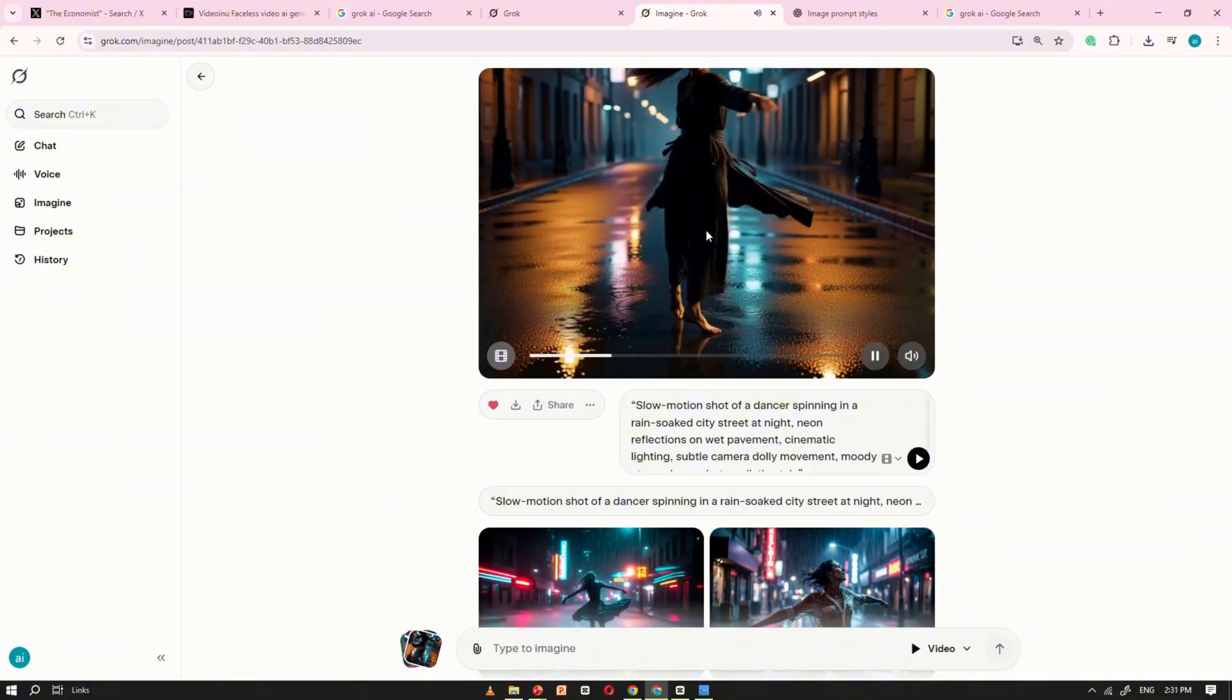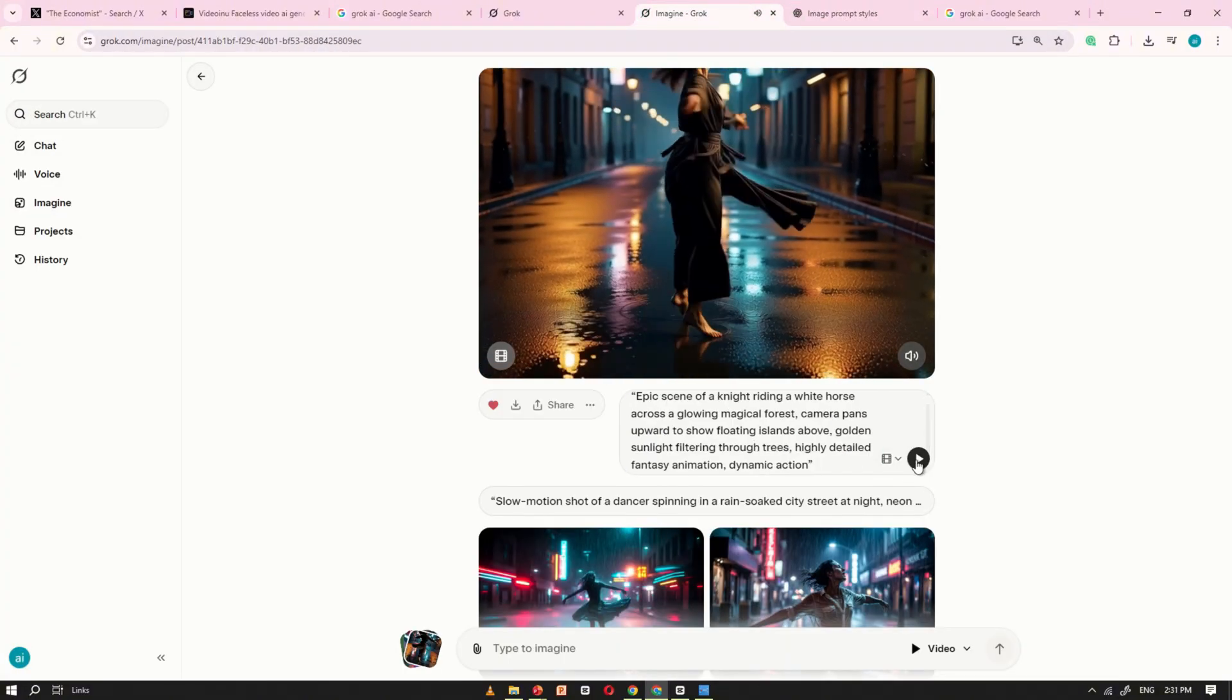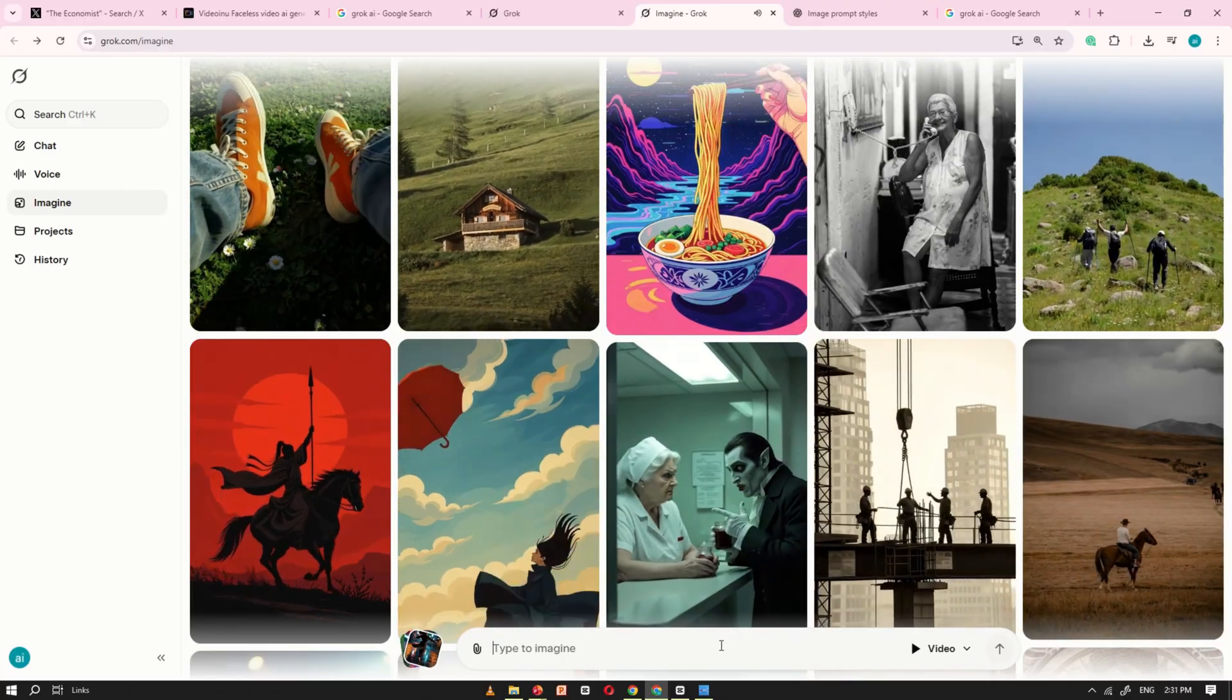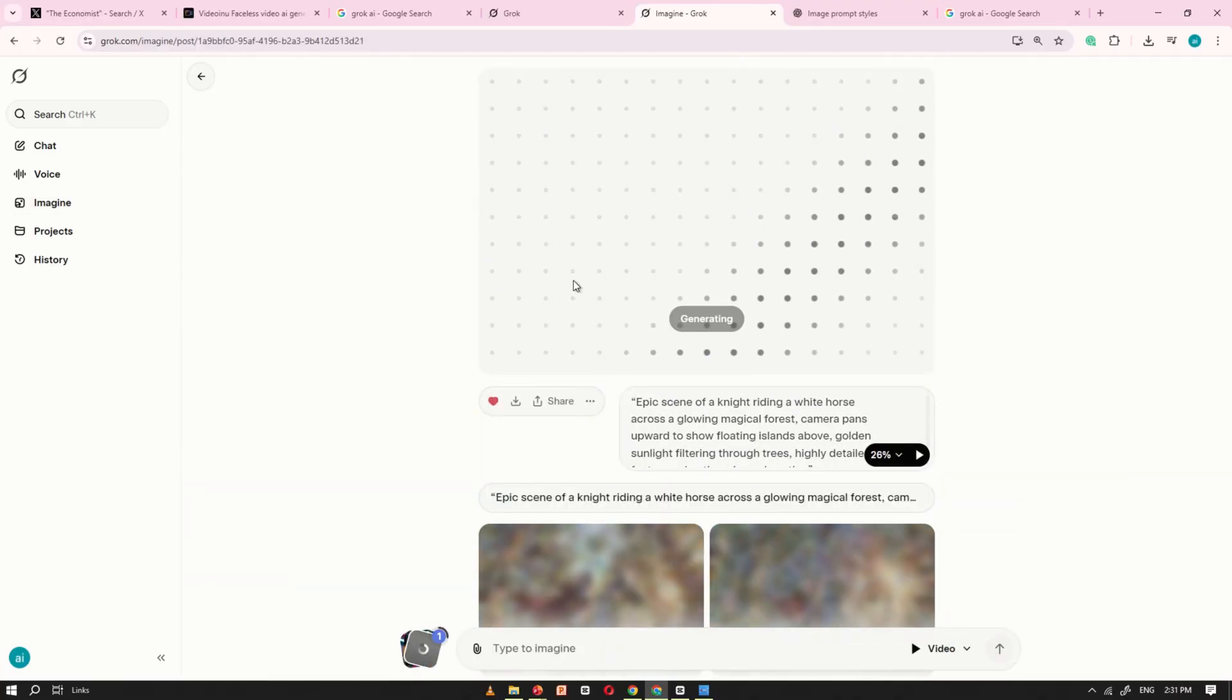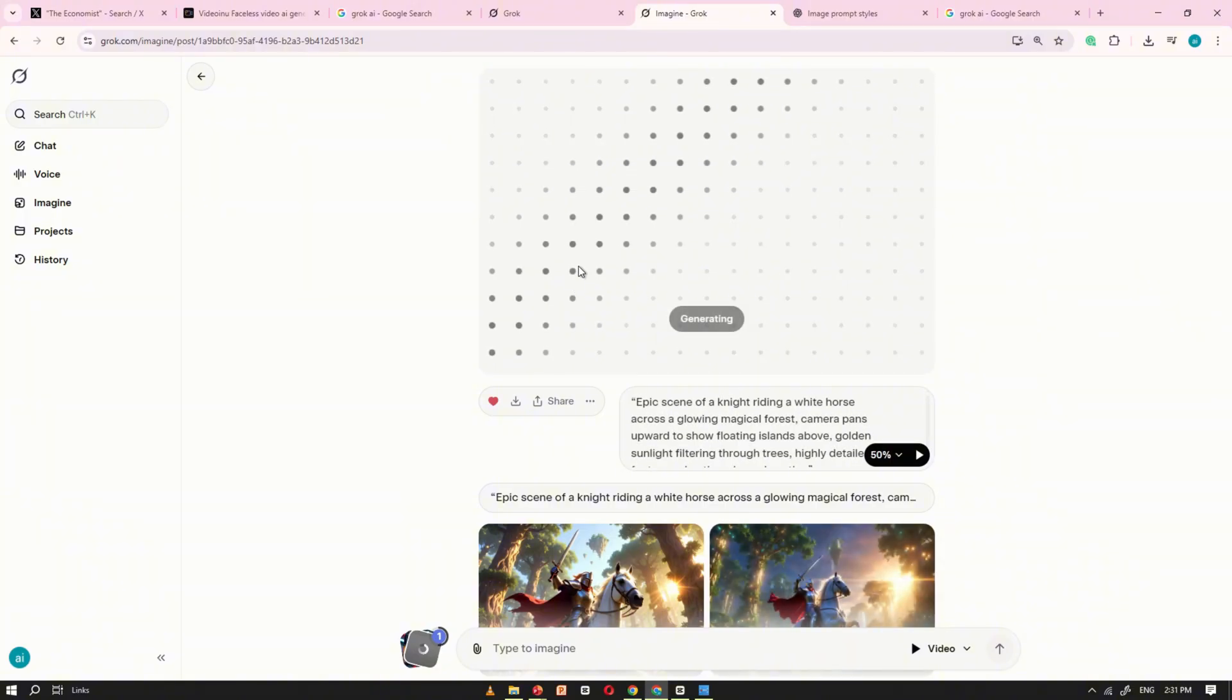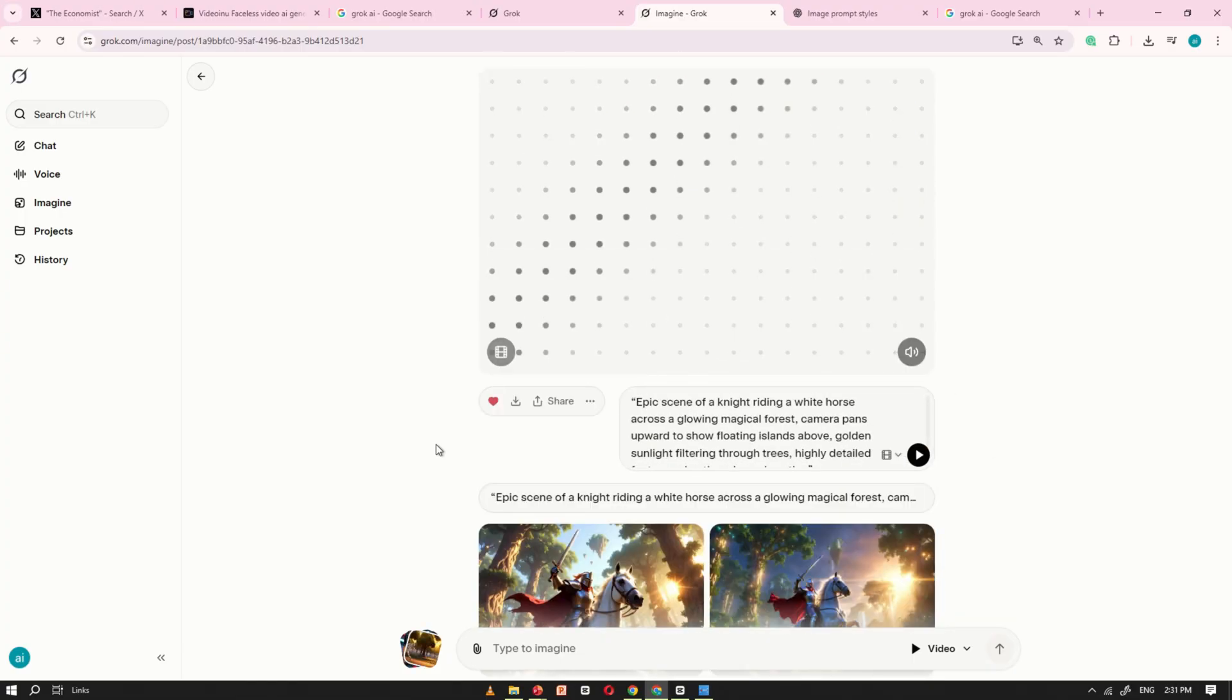Now, let's create the second video. Copy the second prompt and paste it into Grok AI, then click generate. Grok AI will instantly start processing and create your video after just a few seconds of waiting. The best part is that Grok AI is completely free, and you can generate as many videos as you want without any limits.